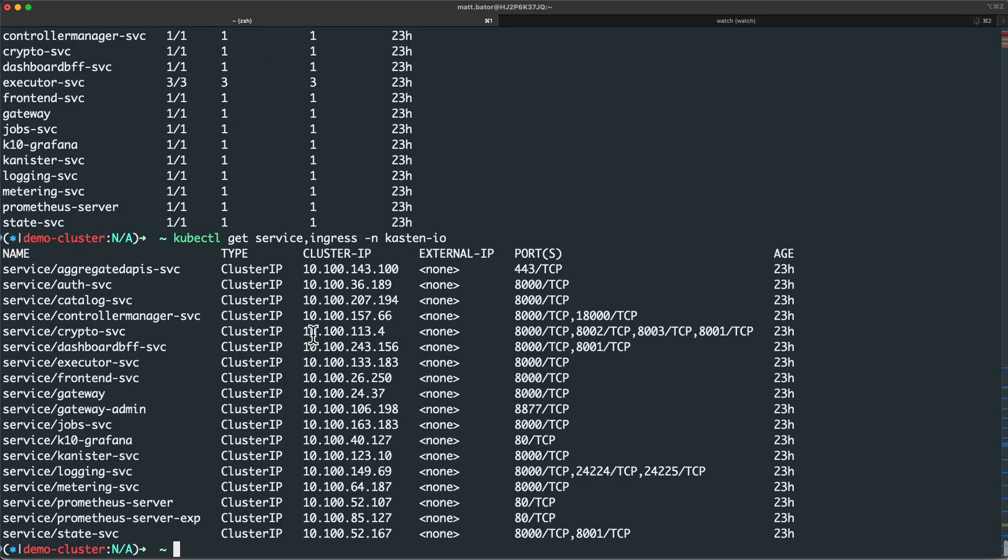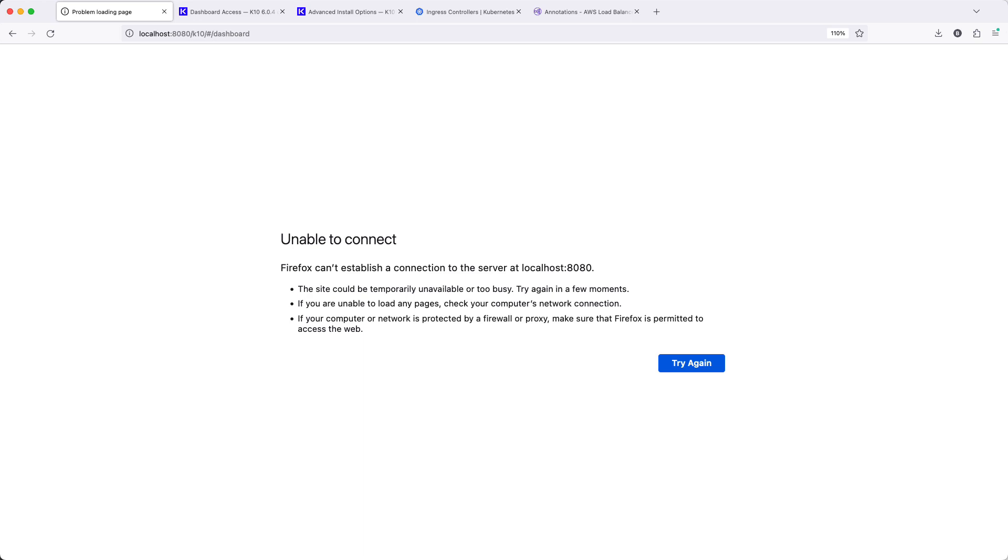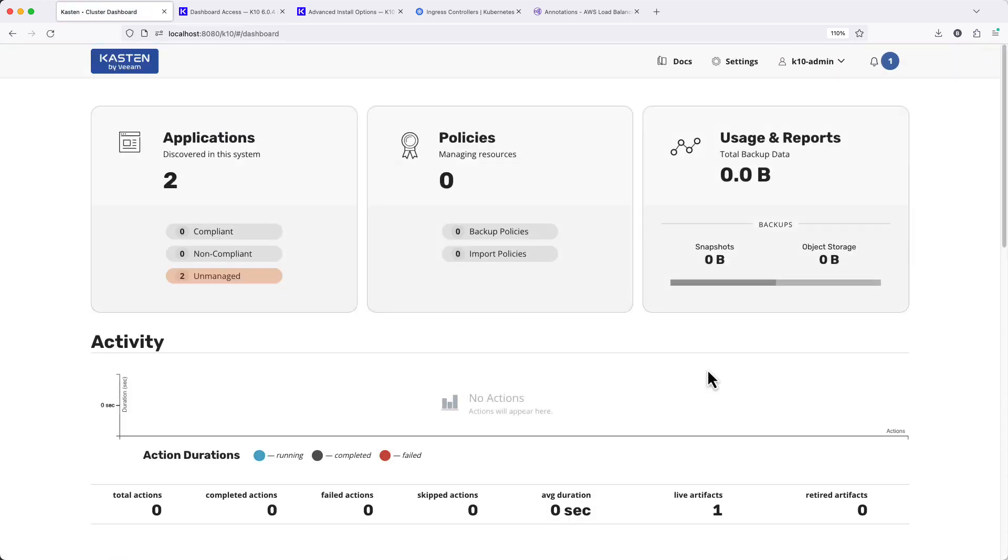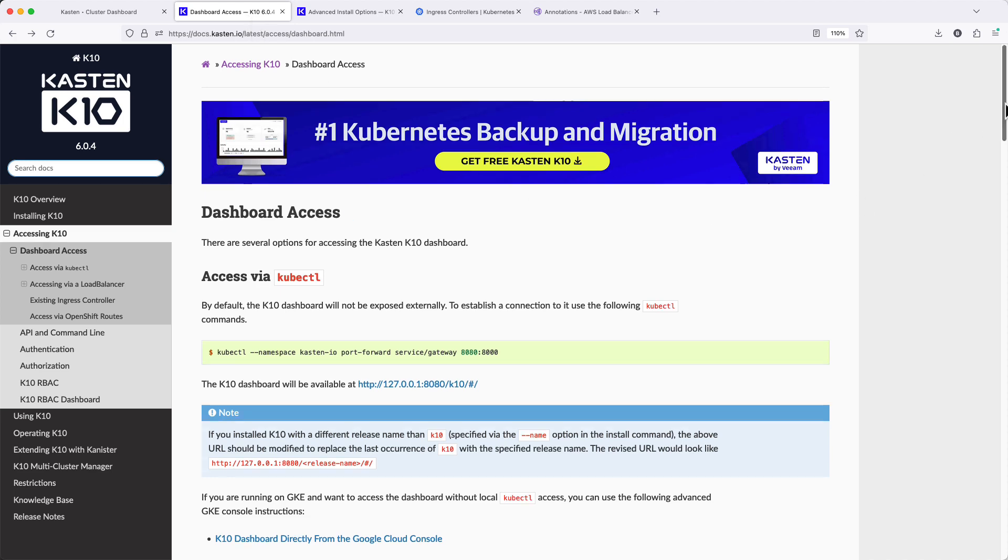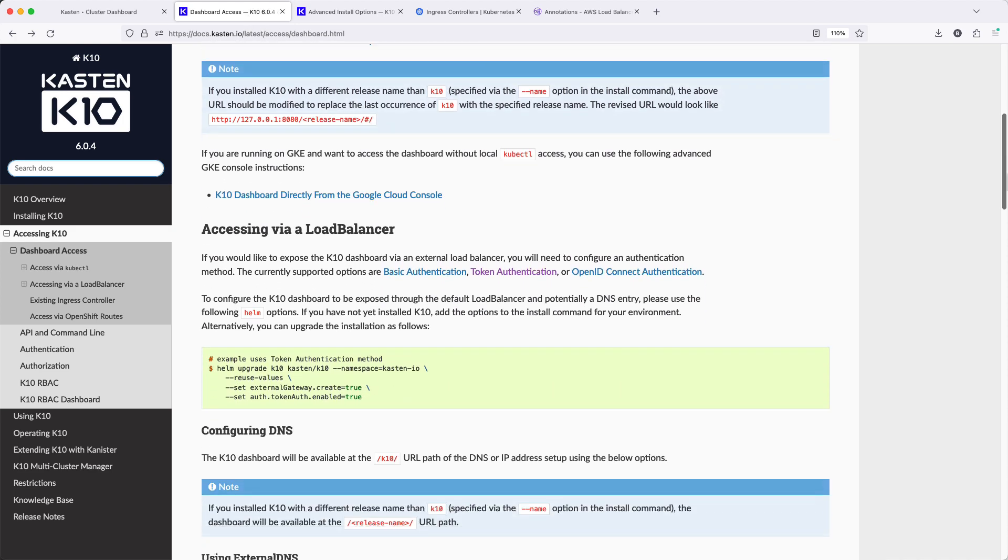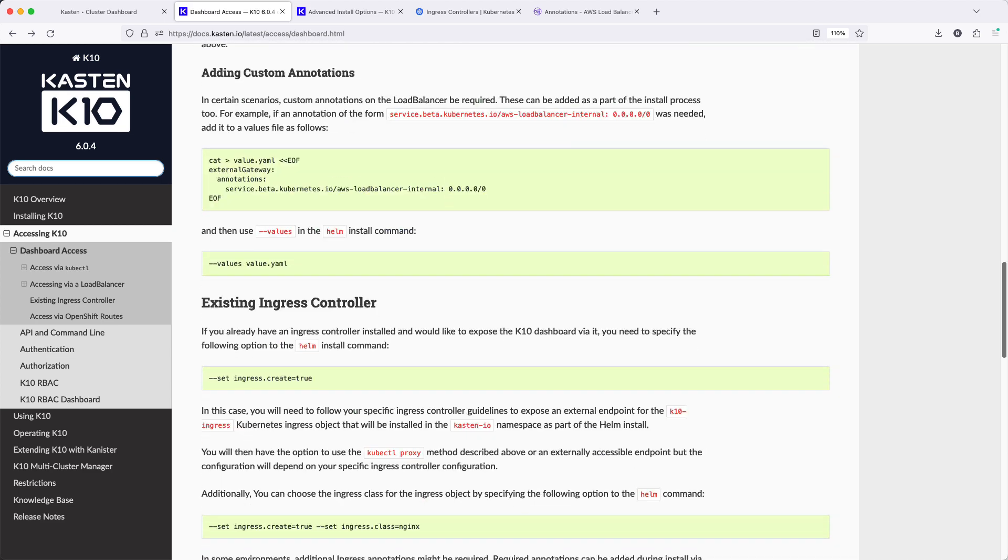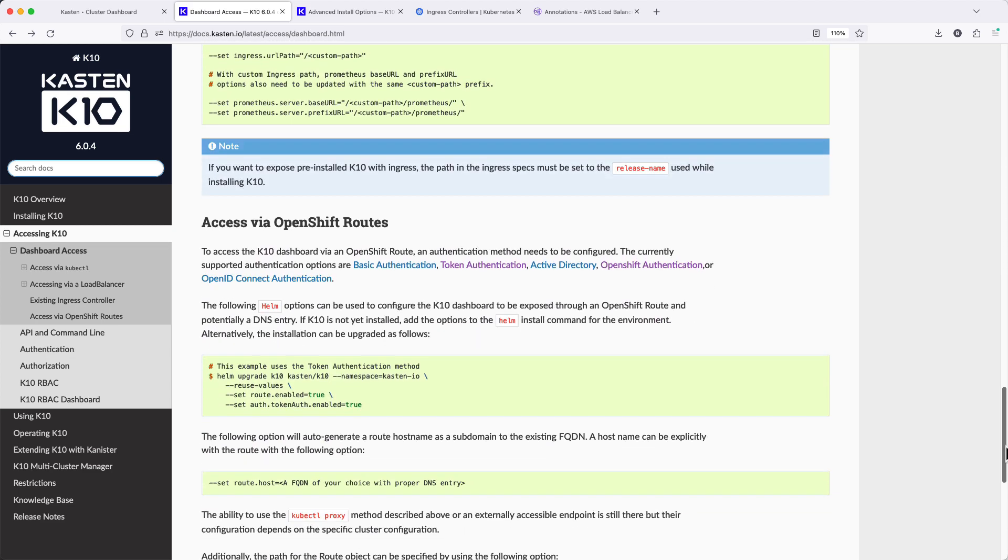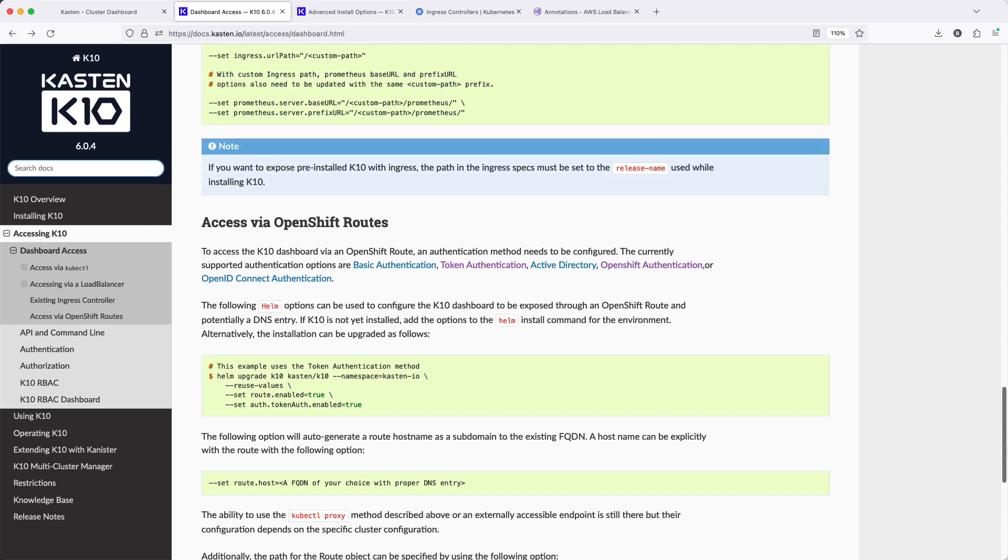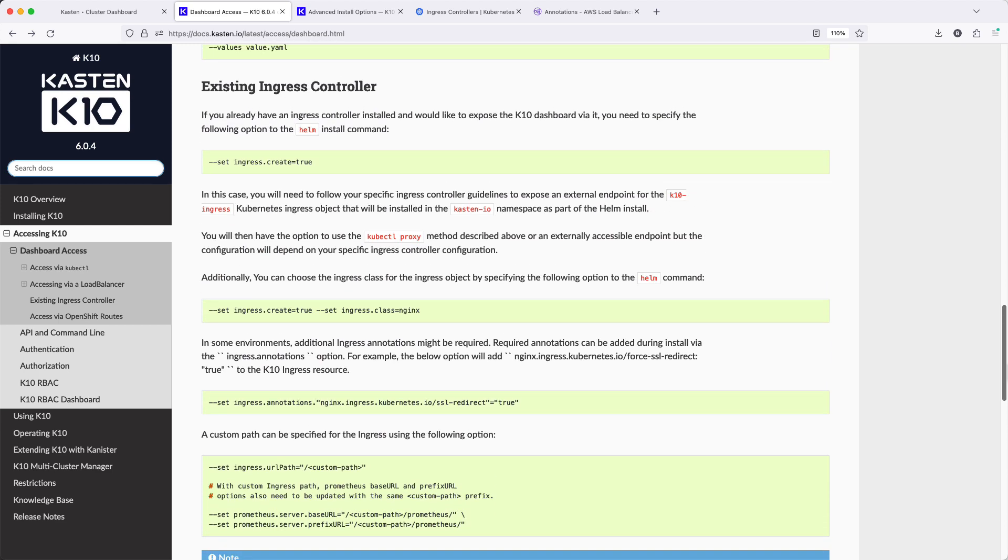By default, no external networking is configured, leaving the dashboard accessible only via port forward. On docs.castin.io, we see there are multiple additional options for external connectivity, including Kubernetes load balancers and OpenShift routes, both of which we'll explore in separate videos.